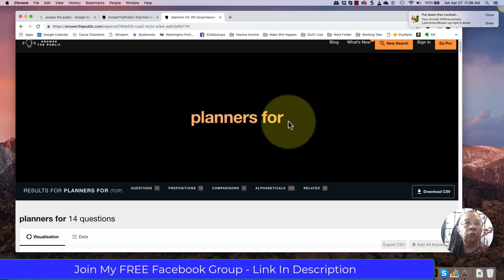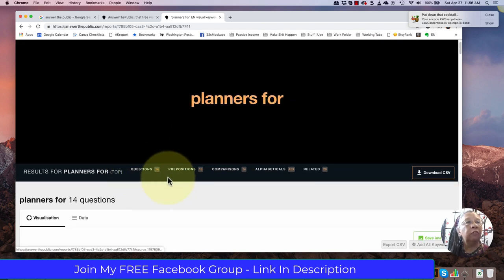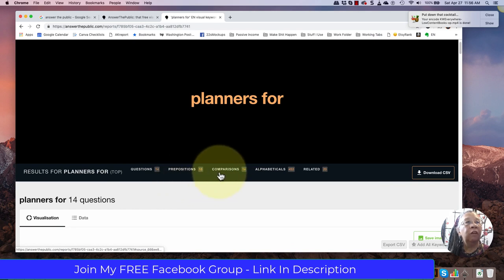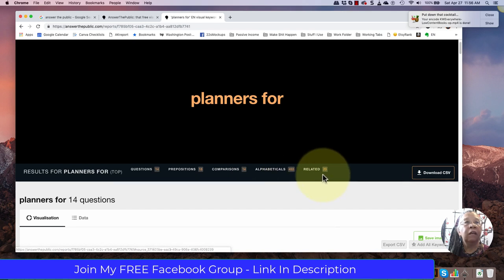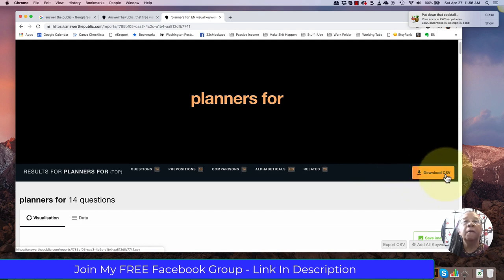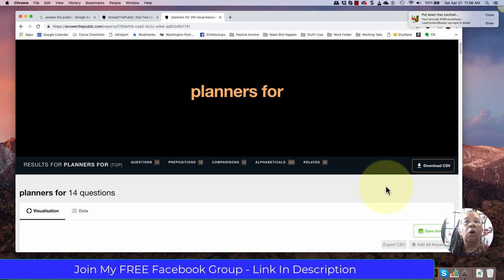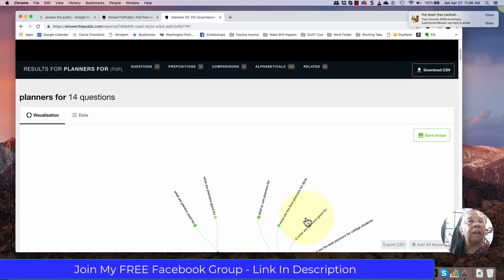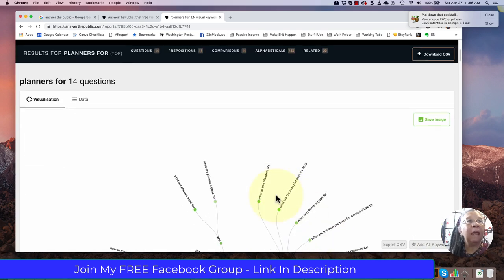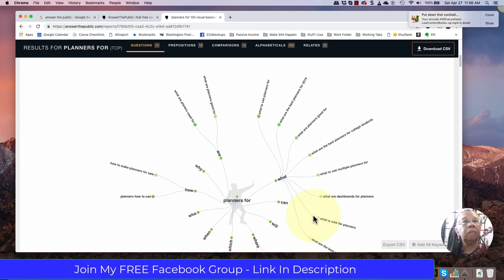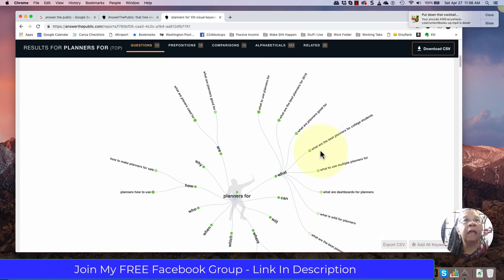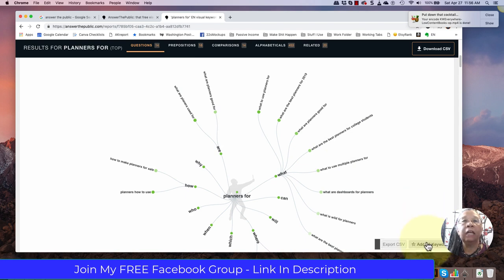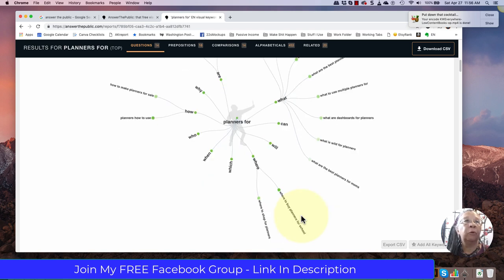But what this is good for is you'll see that it has questions, prepositions, comparisons, a list, a huge list of alphabeticals, and then related words. And the other wonderful thing is that you can download the CSV for this. You also, if you have keywords everywhere, which is another tool that I mentioned, you can add the keywords that are on these pages into keywords everywhere to also get some search results. I won't do that at this time but it's fun for you to play with any of the searches that you do to see what your keywords would be when it returns to see what phrases actually are worthwhile exploring.